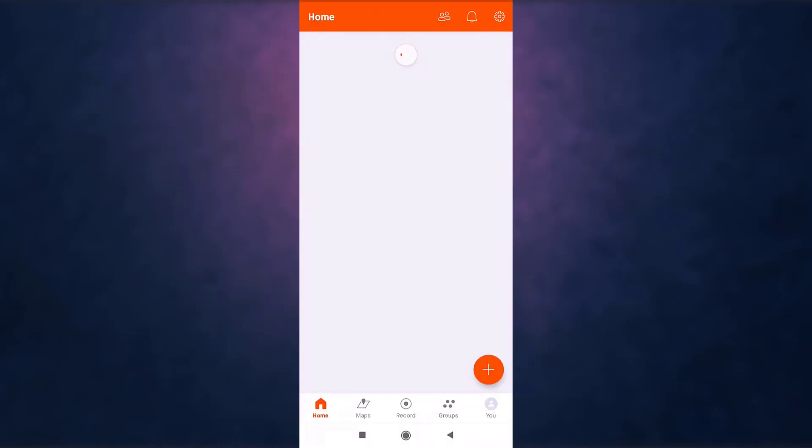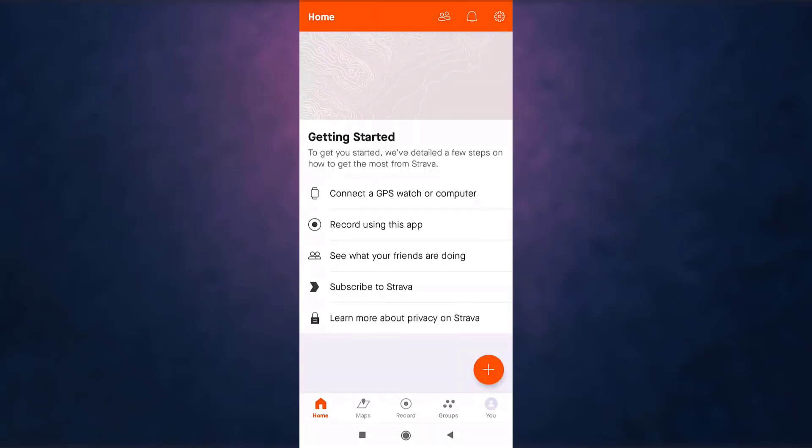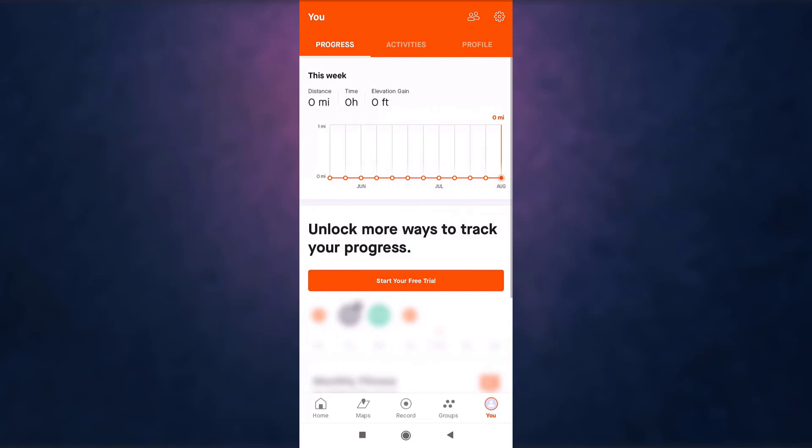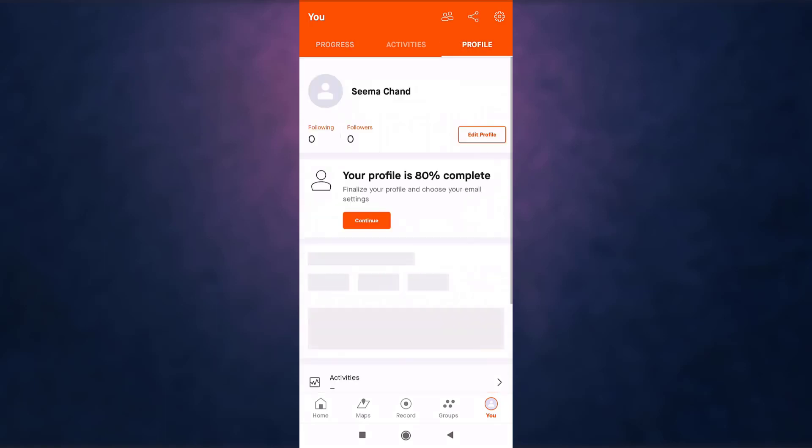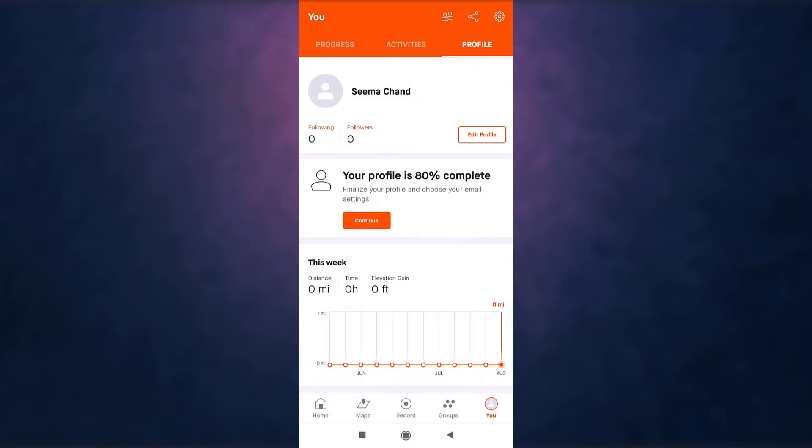This is how you recover your Strava account if you have forgotten your password. Thank you for watching. If you like the video, please hit the like button. If you want to see more tutorial videos, hit the subscribe button, and if you have something to say, please leave a comment.